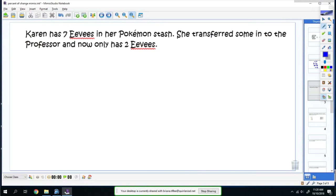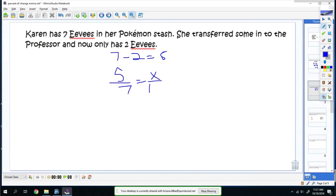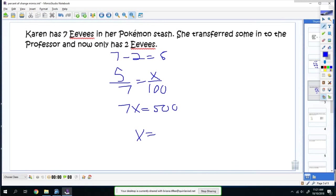Karen has seven Eevees in her Pokemon stash. She transfers some to the professor. Now she only has two Eevees. Her starting point is seven minus two, which is five. So you do five over seven equals x over 100. You get seven x equals 500. Divide 500 by seven, which is 71.43, which you round up.